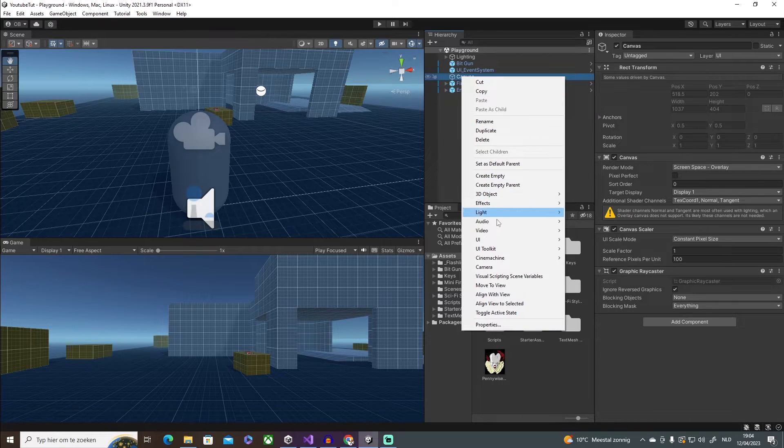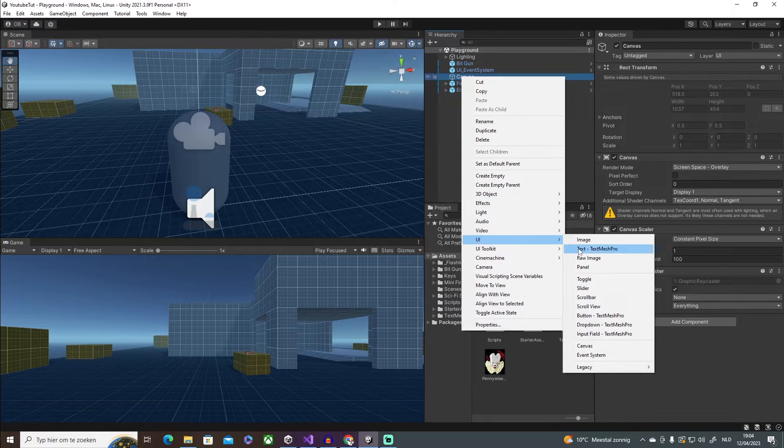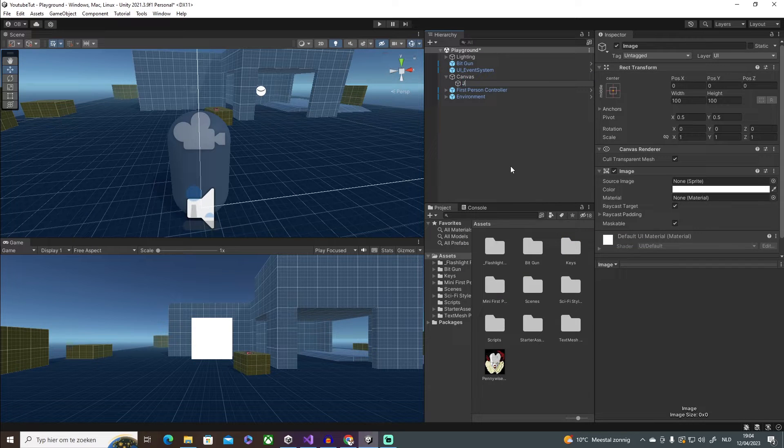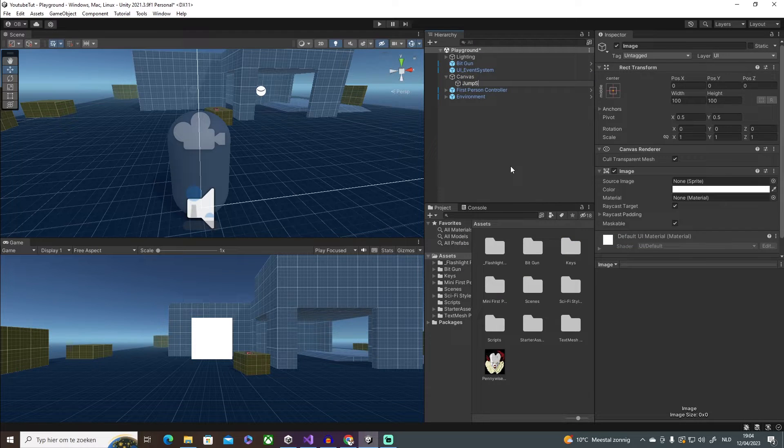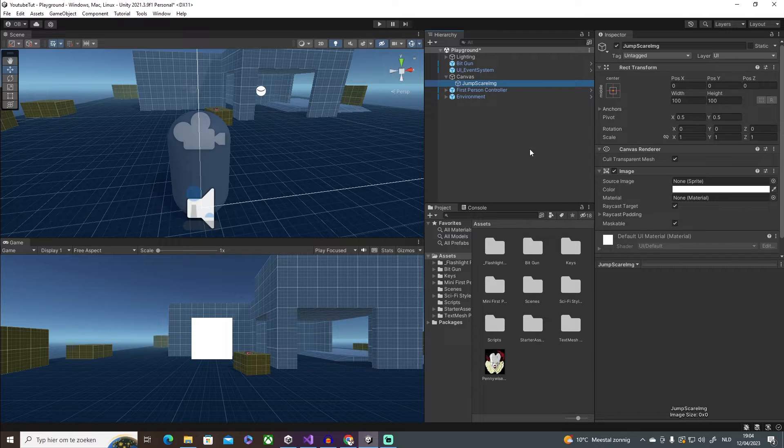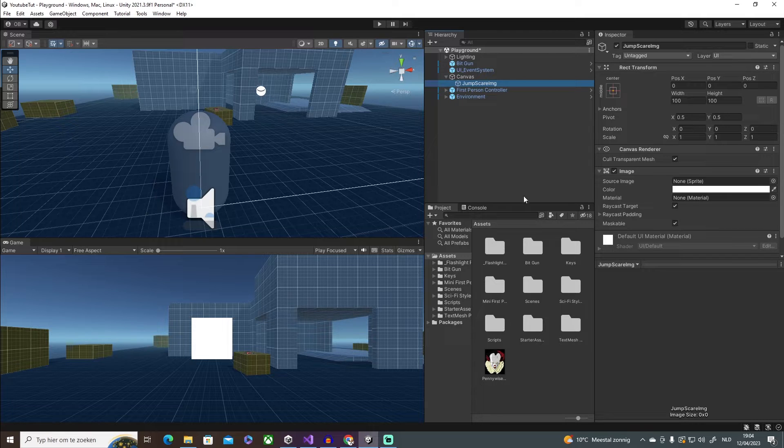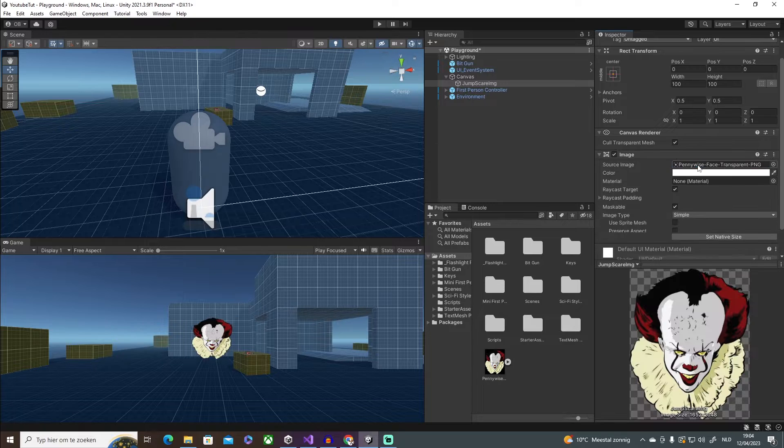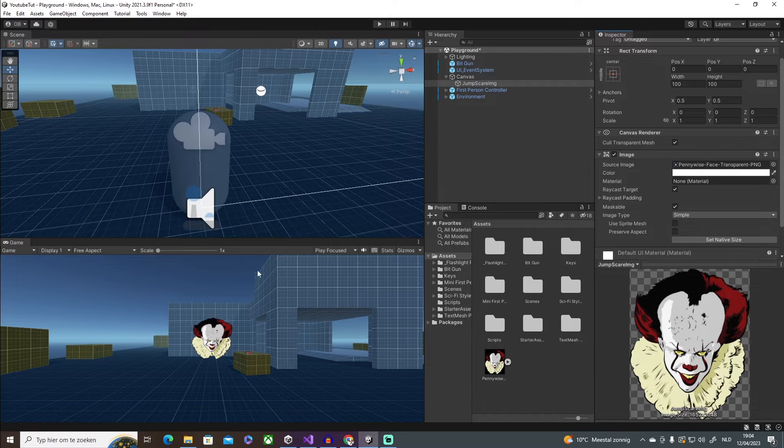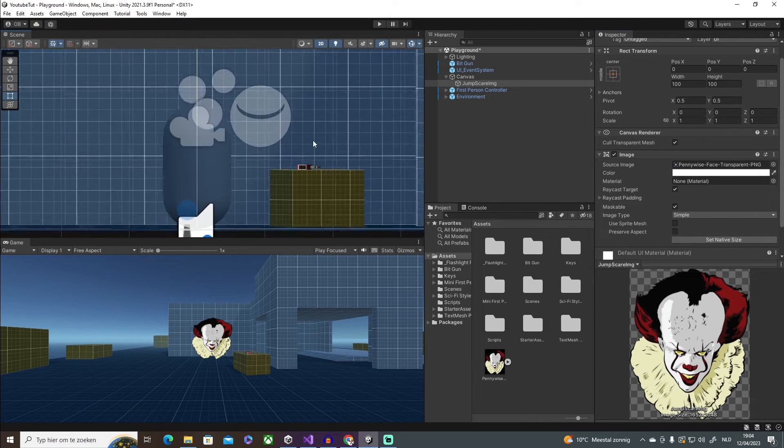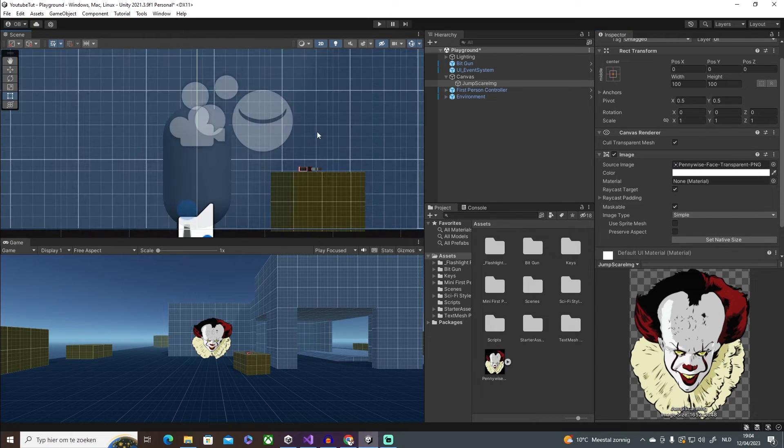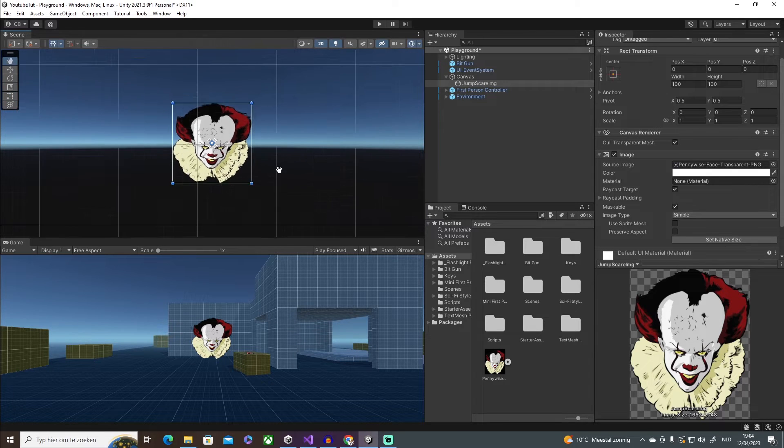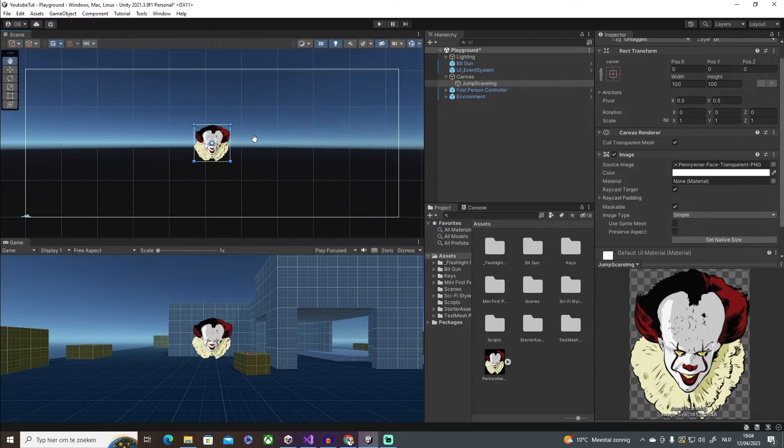And inside of this UI, image, and it's going to be jump scare image, something like that. And then all we have to do is click and drag and put it in here. And there we go. Now I don't like the way that it looks, so we're going to go into 2D mode. I'm going to zoom in, press on F.